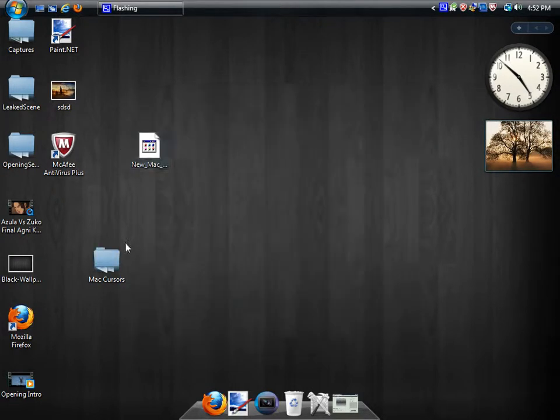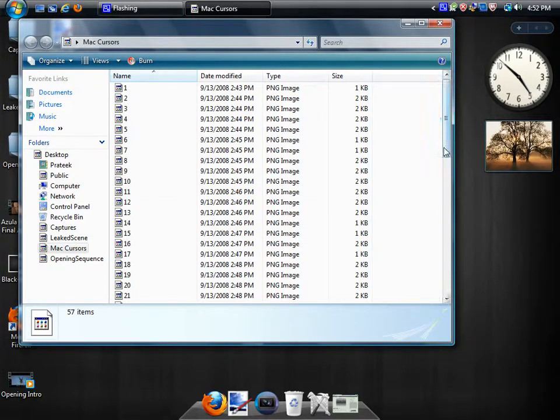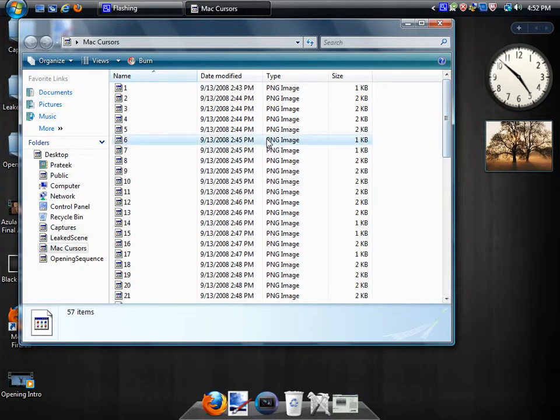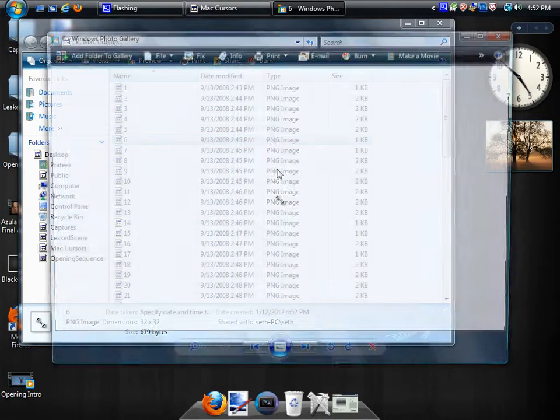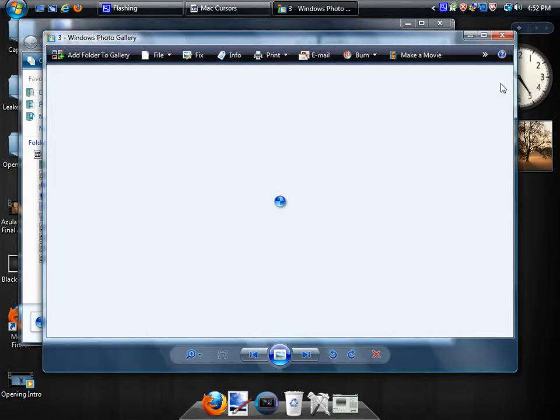So now if we look in here, we have all these cursors. I'm not sure if you can see, but they are the Mac cursors.